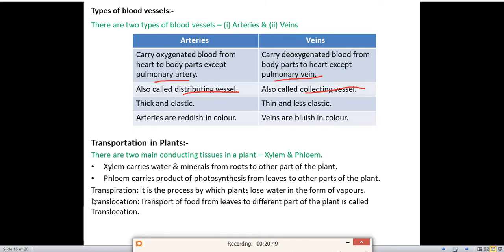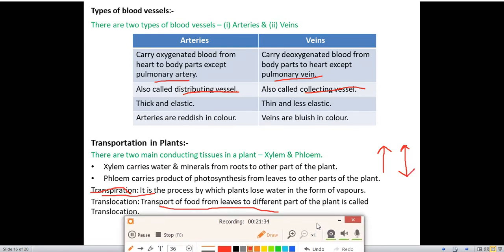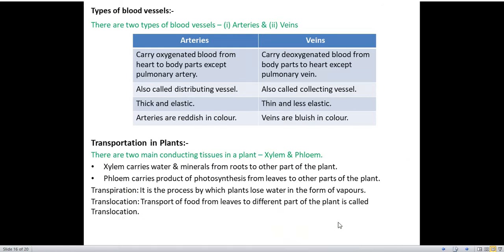Transpiration is the process by which plants lose water in the form of vapors. Translocation is the transport of food from leaves to different parts of the plant. Xylem carries water only in the upward direction, but phloem carries food in both directions — upward and downward.